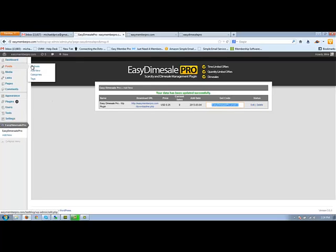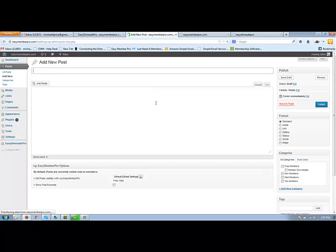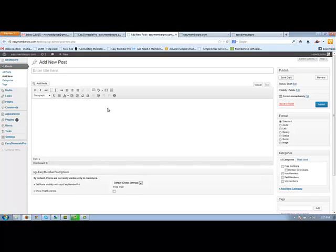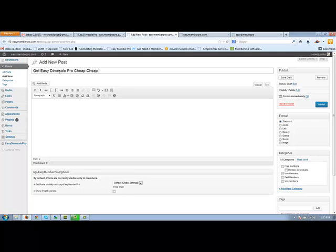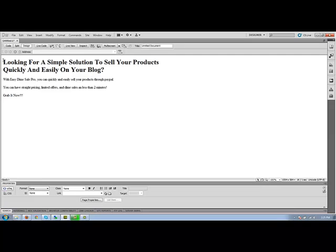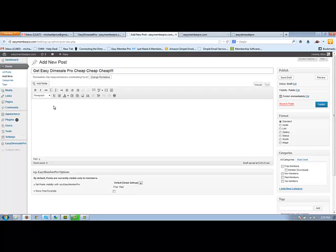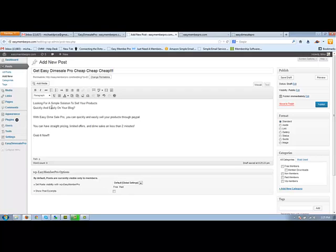So we'll go over here to posts. We'll go add new. We'll open that in a new tab. I already have a little bit of copy over here. I'll just copy and paste that into my page here.